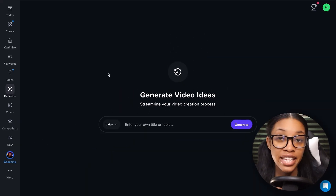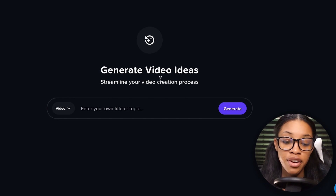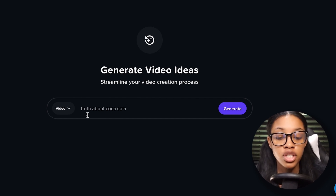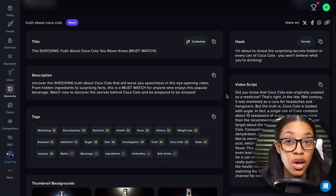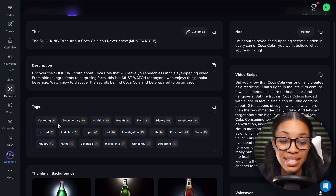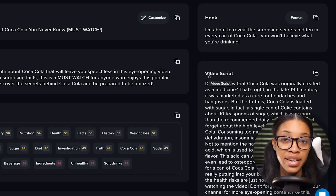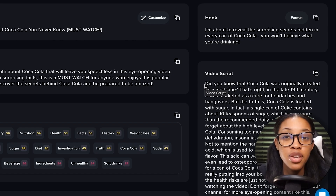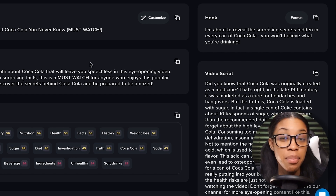Come on over to vidIQ — you can find the link in the description below. Once on vidIQ, go to the section that says 'Generate,' then 'Generate Video Ideas.' Input the topic of the video idea you want to create. In my case, I want to create a video called 'The Truth About Coca-Cola,' then simply hit generate. vidIQ will give you a lot of valuable information including the title, description, tags, hook, and a video script — which I'll be using to help ChatGPT generate a better script.